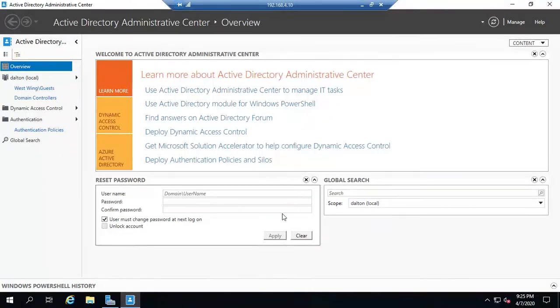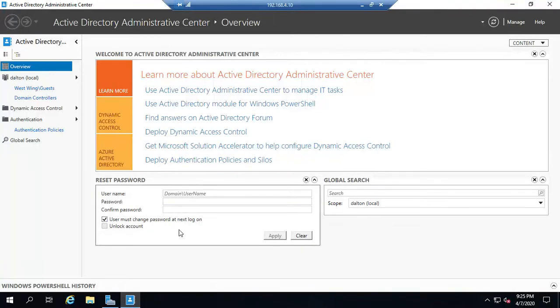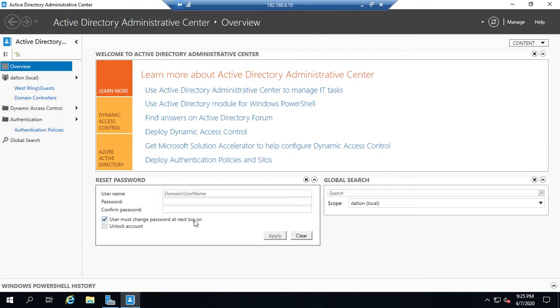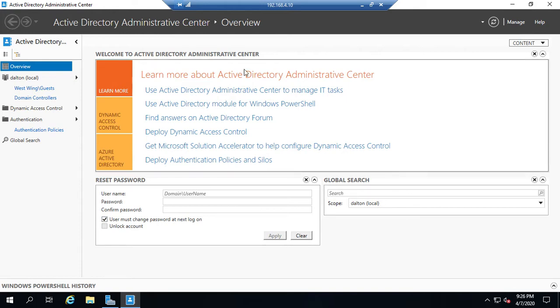Right here on your first startup screen, we have a reset password option, which is awesome. We can find a username, reset their password, set their options, and click apply. We can do it from right here without having to do all of the searching that we had to do before in Active Directory Users and Computers. We also have the option to do a global search right here and look for a specific user or group.